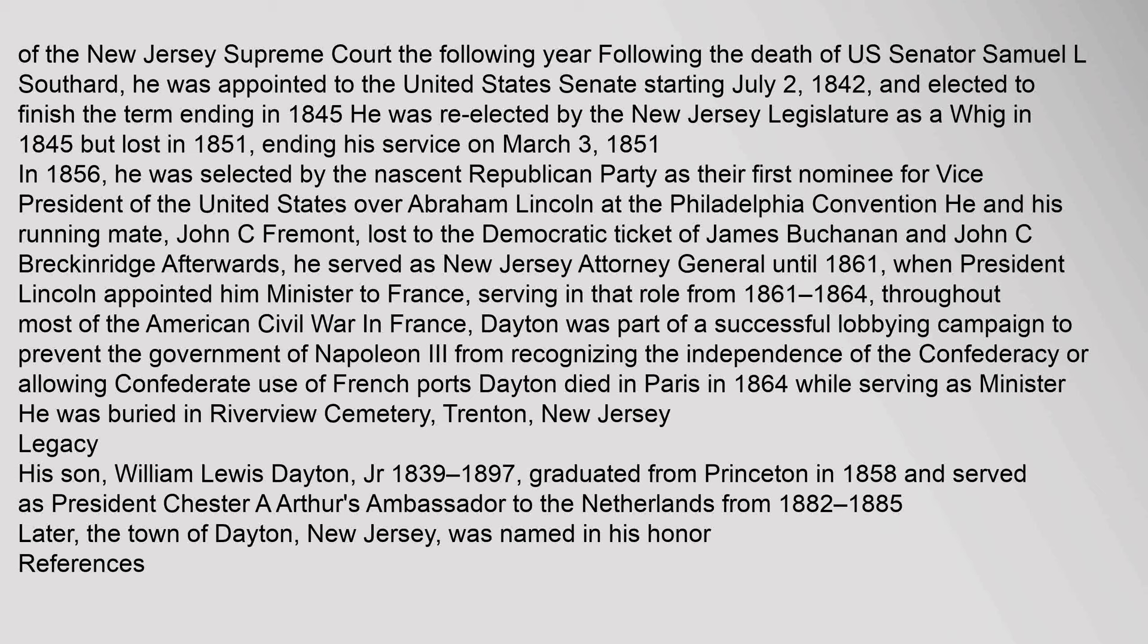Afterwards, he served as New Jersey Attorney General until 1861, when President Lincoln appointed him Minister to France, serving in that role from 1861 to 1864. Throughout most of the American Civil War in France, Dayton was part of a successful lobbying campaign to prevent the government of Napoleon III from recognizing the independence of the Confederacy or allowing Confederate use of French ports. Dayton died in Paris in 1864 while serving as Minister. He was buried in Riverview Cemetery, Trenton, New Jersey.